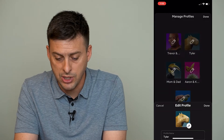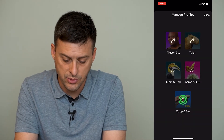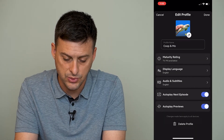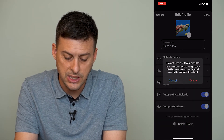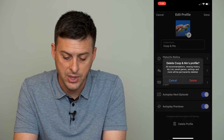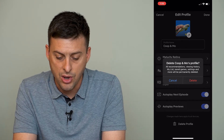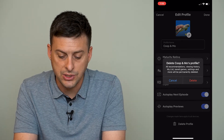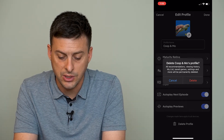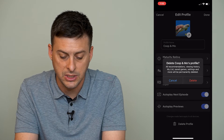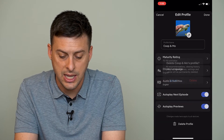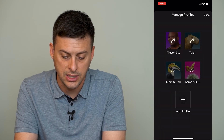So I'm going to go to a different one, say this one, and I'm going to tap 'Delete This Profile.' It says all recommendations, viewing history, list, saved games, etc. will be deleted, and I can hit delete here.